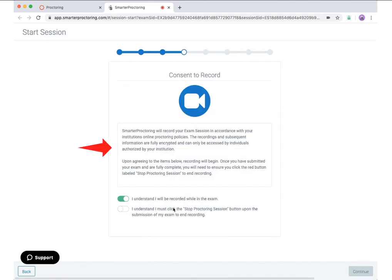If recording is required for your session, you will be displayed a consent to record. Please read the consent and check the prompts indicating you agreed to be recorded. Click the continue button to proceed.